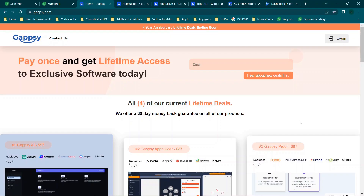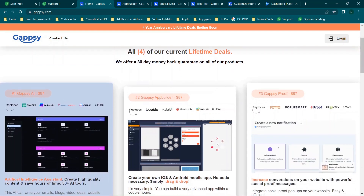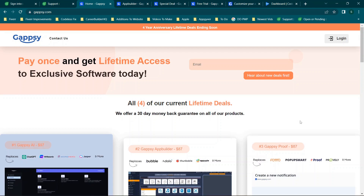Hey there everybody, and welcome back. For those of you looking to find a new codeless application development platform — whether you want to build mobile or web apps without code at a really affordable rate or even a one-time fee — stay tuned. This video is going to be an in-depth review and first impression of GapSee.